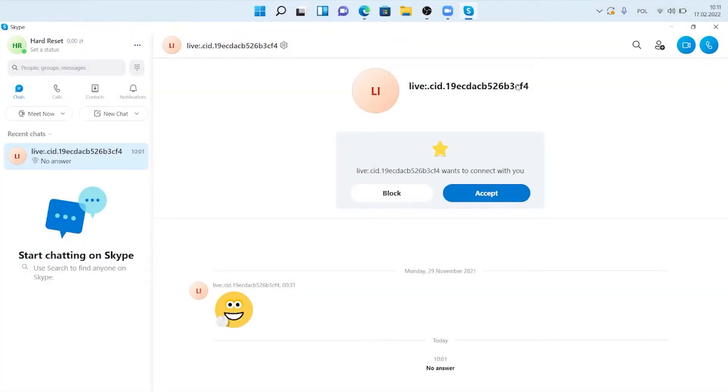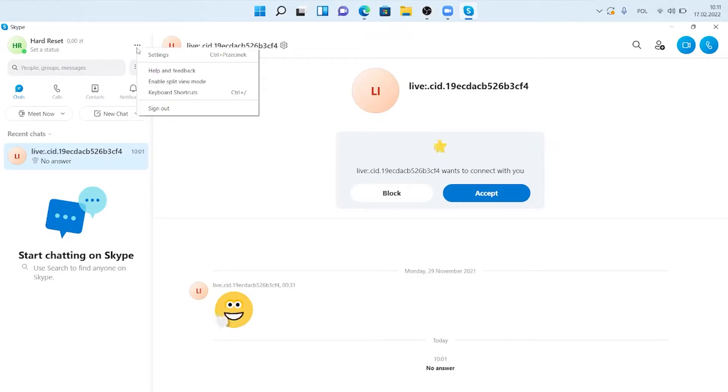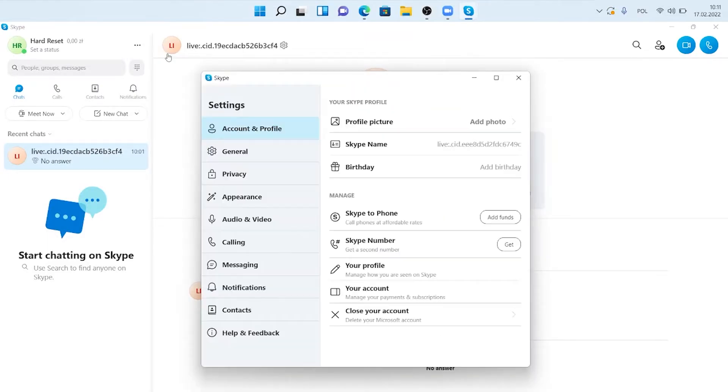Welcome! If you want to add a Microsoft LiveCam HD 3000 camera to your Skype, first you have to go to these three dots next to your name, go to settings, and pick audio and video.